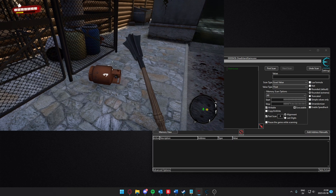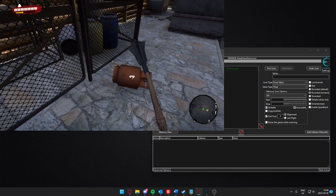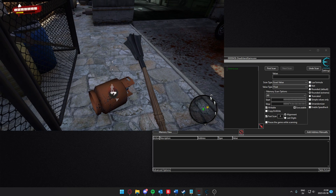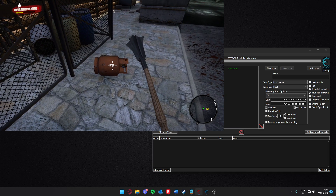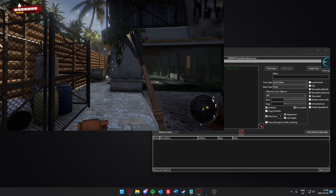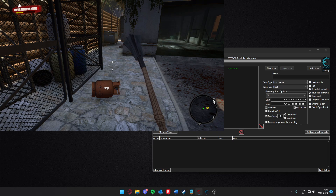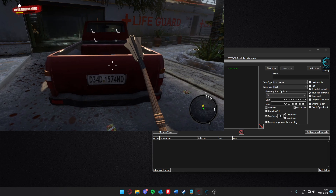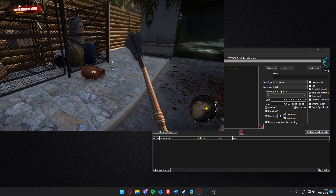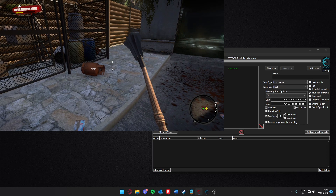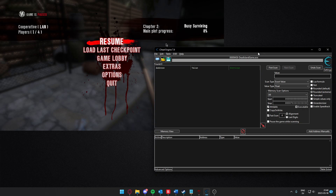We can search for an unknown value and change the vertical position of that object, then search for the changes. We can know if it increases in value or if it decreases in value. So if we throw it into the air, the axis will increase in value because it's higher, and that's why we can filter the other addresses out. Make sure you don't have VAC on, otherwise you will get banned.